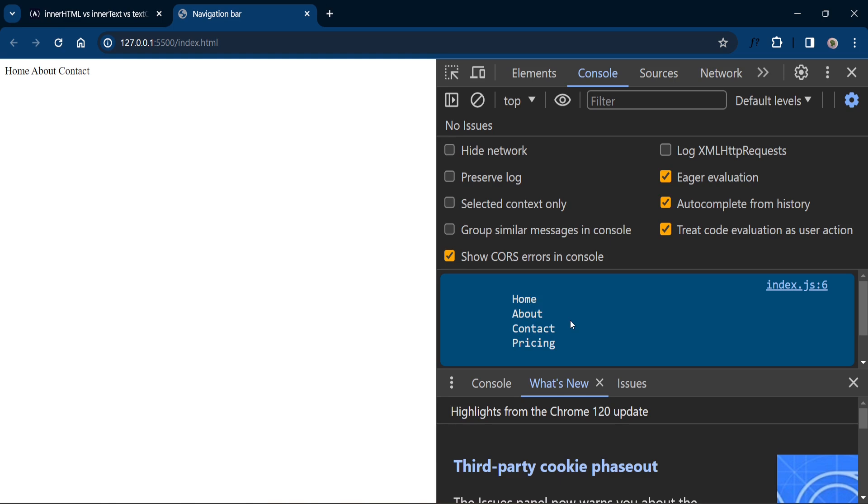TextContent property returns the content as it is in the HTML markup. Like innerText it also ignores the HTML tags but it doesn't consider styles. So it returns the pricing text even though it is hidden. So in innerText we have seen the pricing element is ignored because the display is set to none. But in textContent it returns the pricing text even though it is hidden. This is the difference between innerText and textContent.